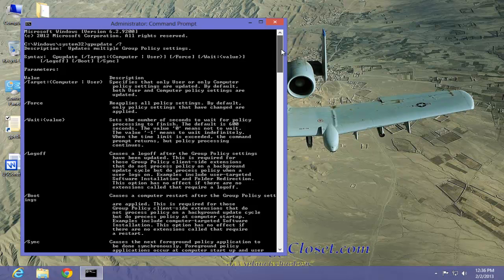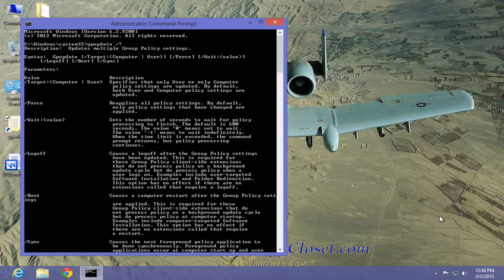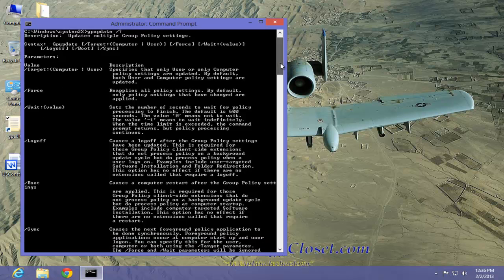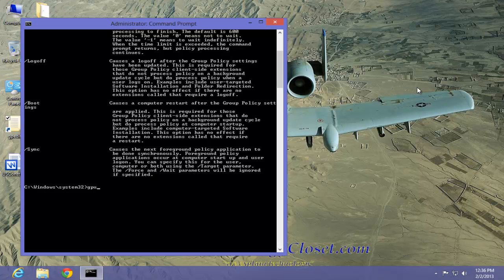Since we're going to update a group policy edit, there's no need to use all the switches. All we have to do is type in the command—in this case, again, gpupdate—and hit the enter key.